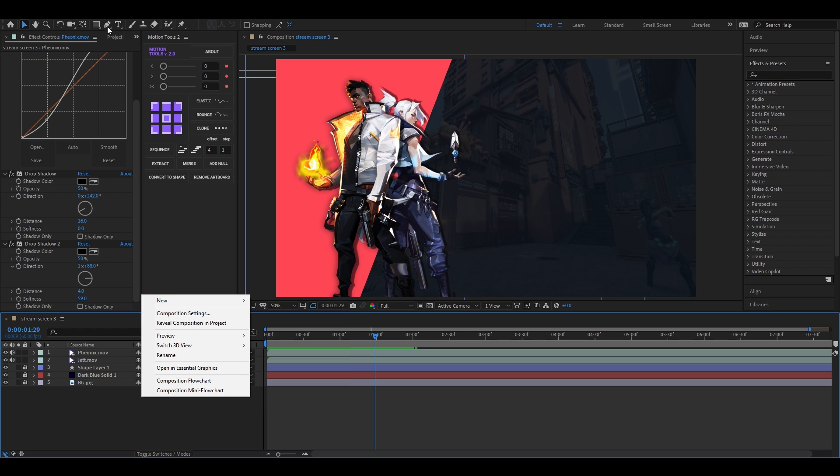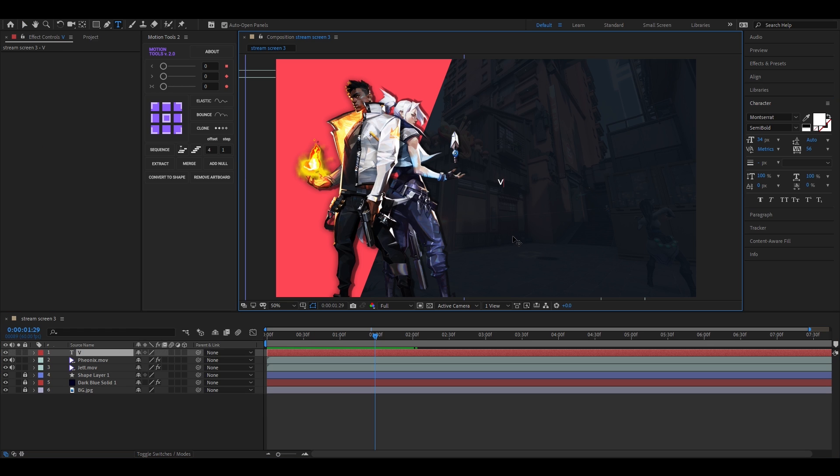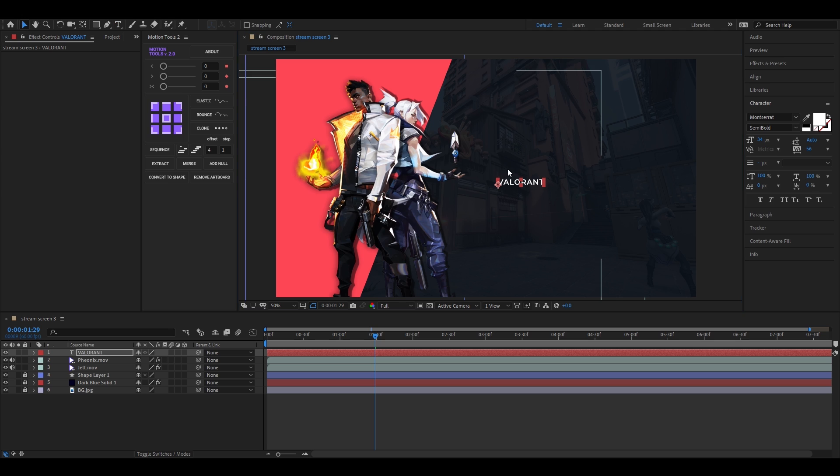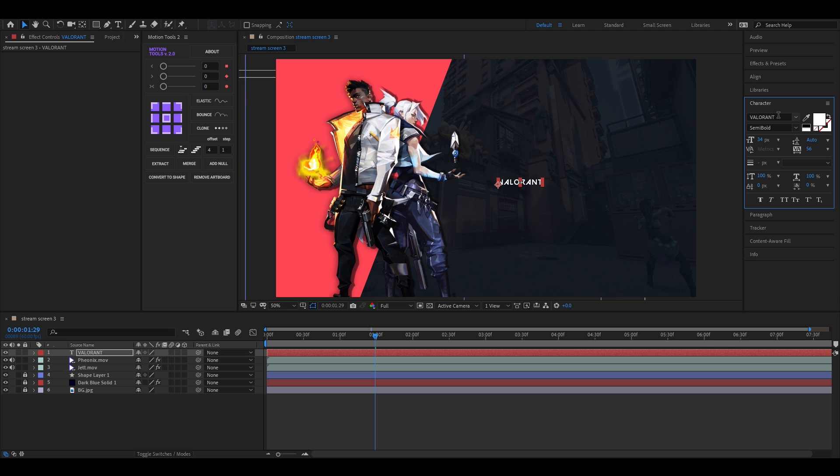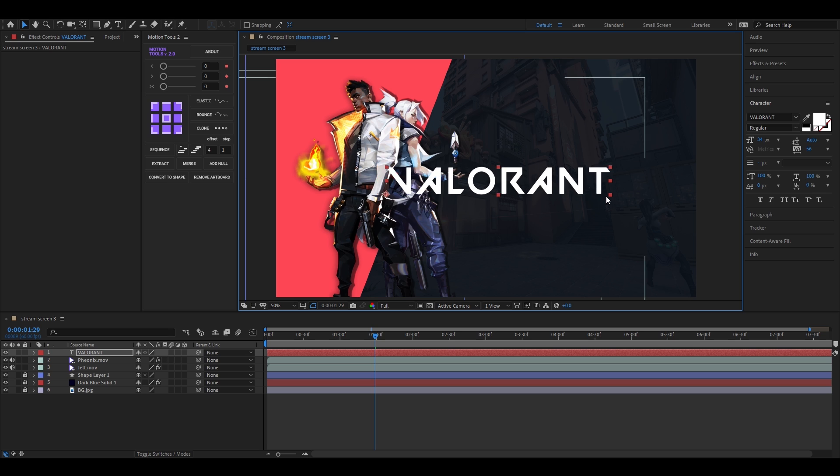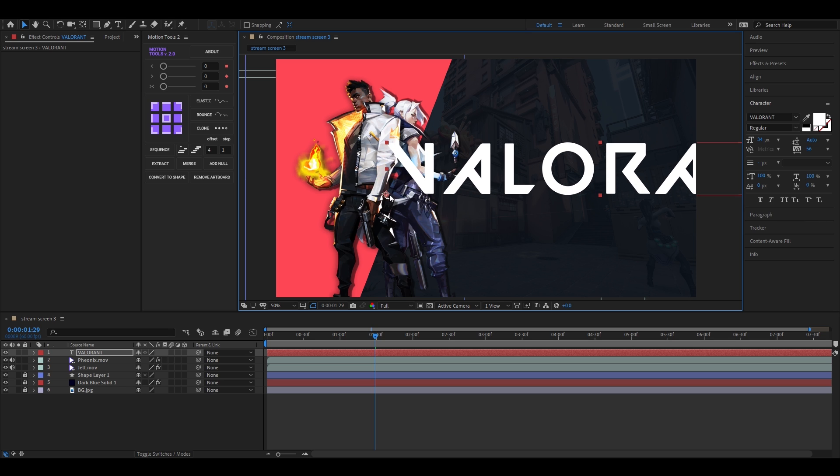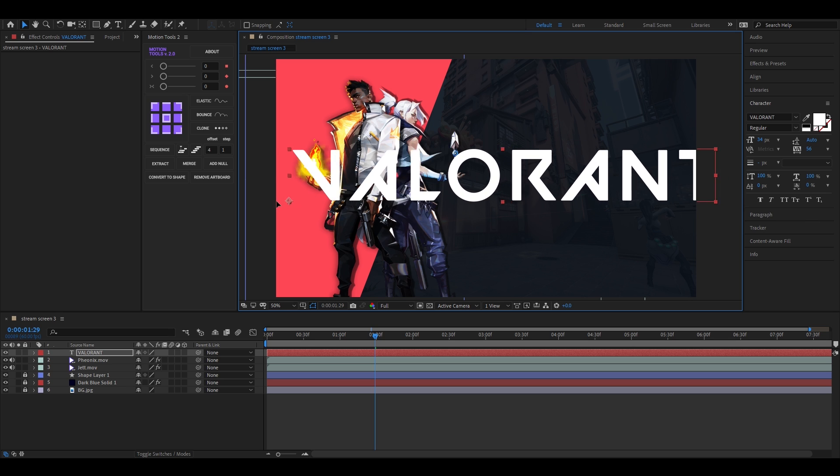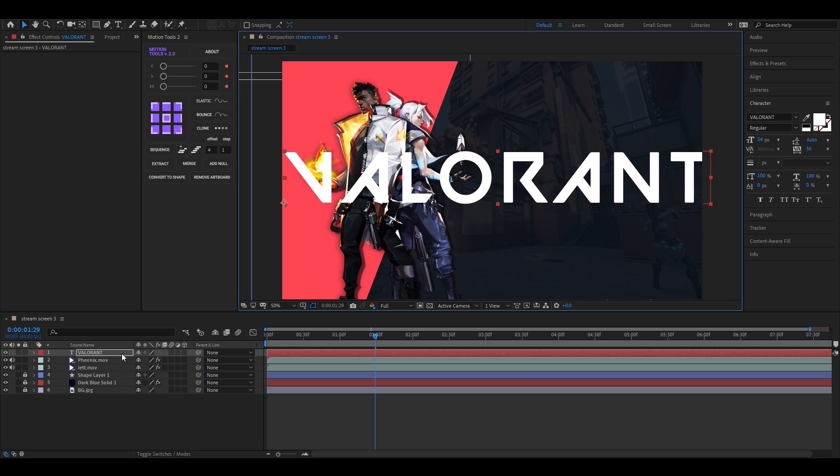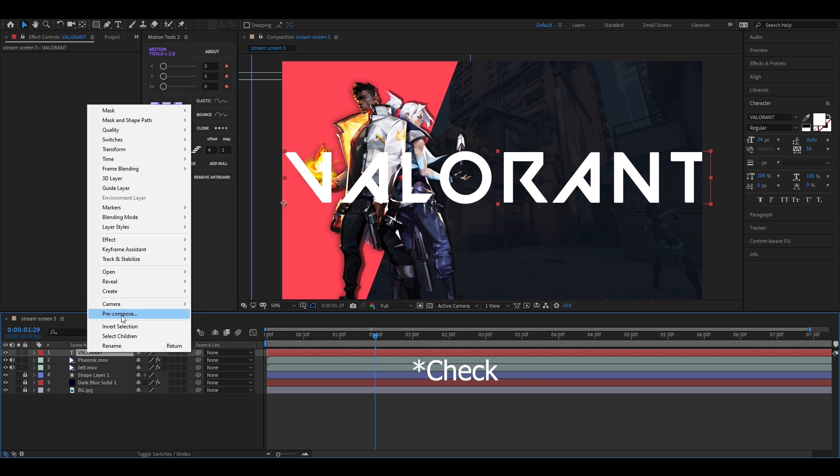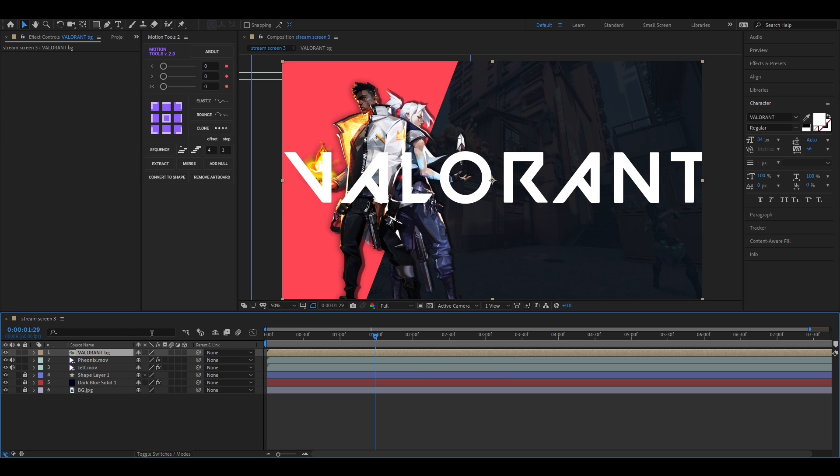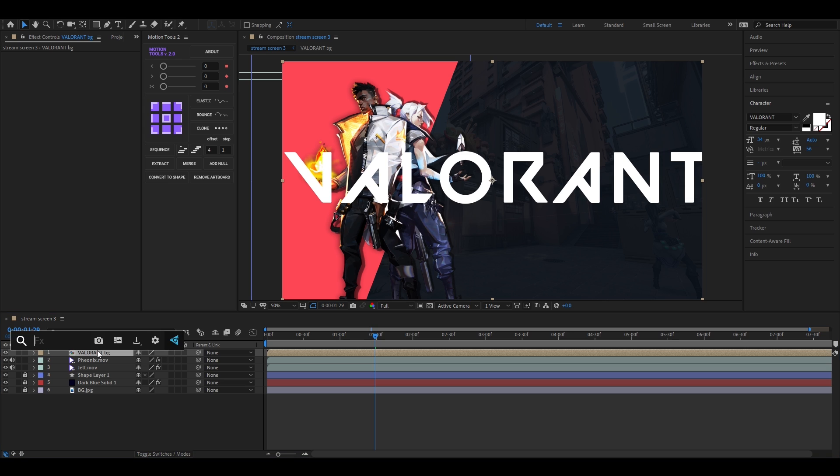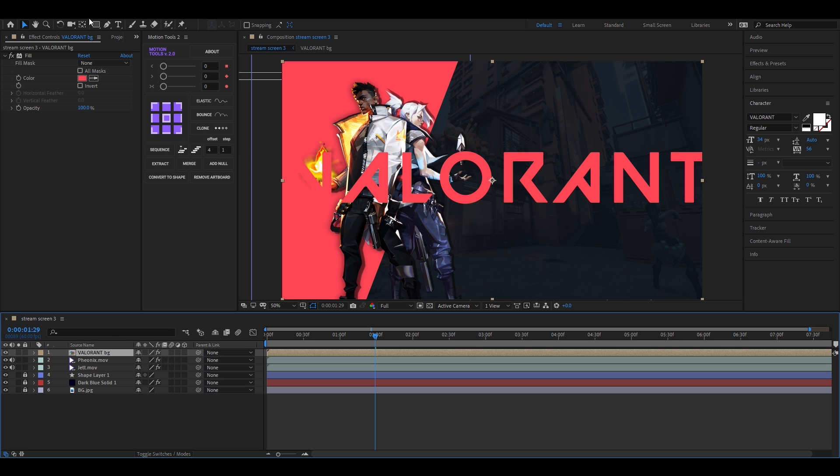All right, now we are going to create a background text animation. I think you guys are looking for this part. Let's type our text quickly. Adjust the size according to your need. Now first pre-compose this layer. Make sure to check move all attributes. Add fill effect and change the color you want. Then go to layer menu and select auto trace.